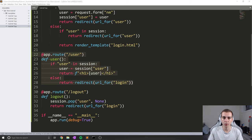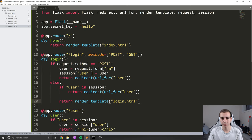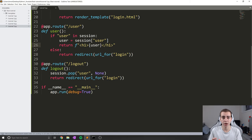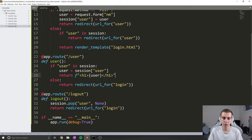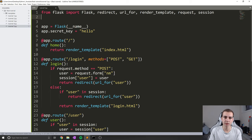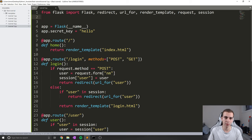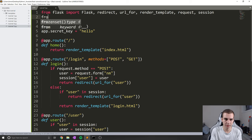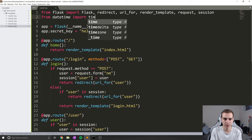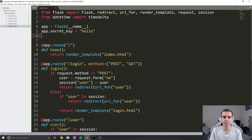Remember that session data is actually deleted when you close your browser. I'm going to show you a way to store session data for longer. What actually happens is session data is stored in a temporary directory on the server, and we can set how long we want it stored using something called permanent sessions. To set this up, I'll first import timedelta from datetime. I want to set the max time that our session can last for.